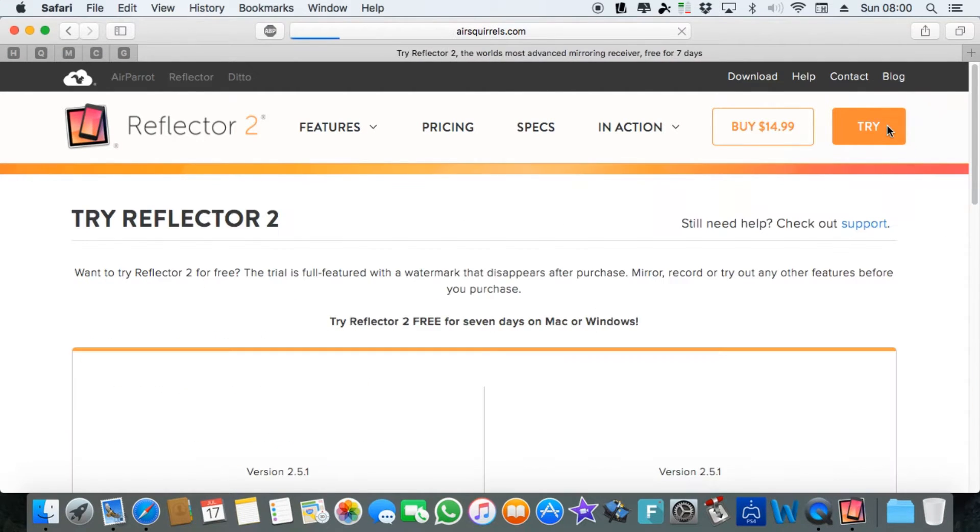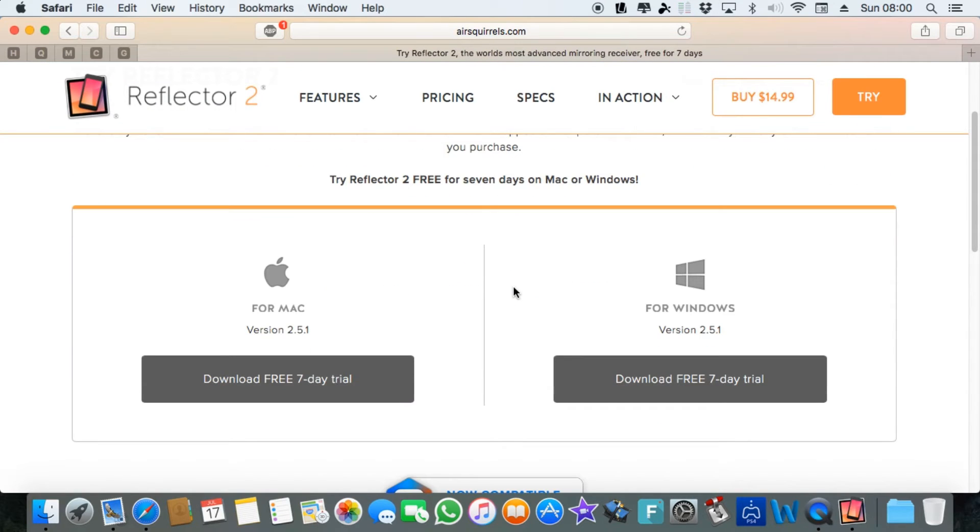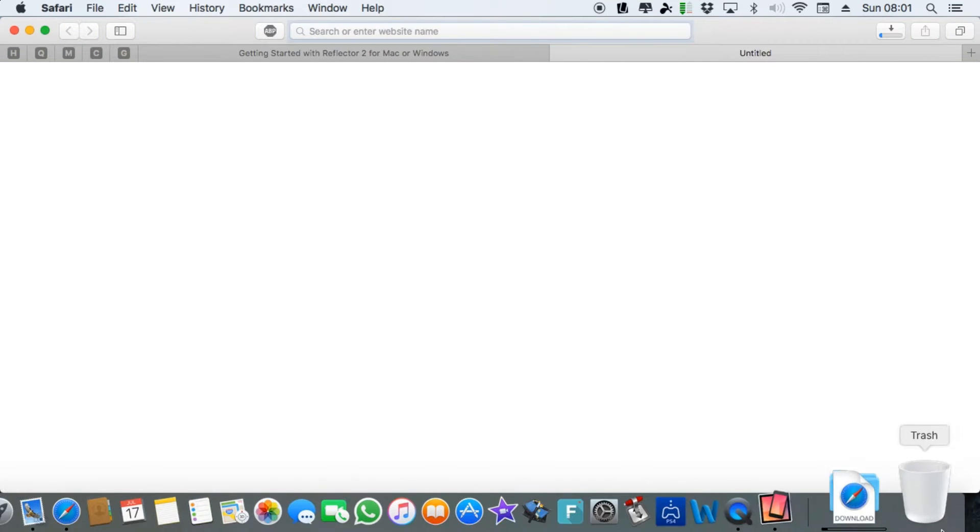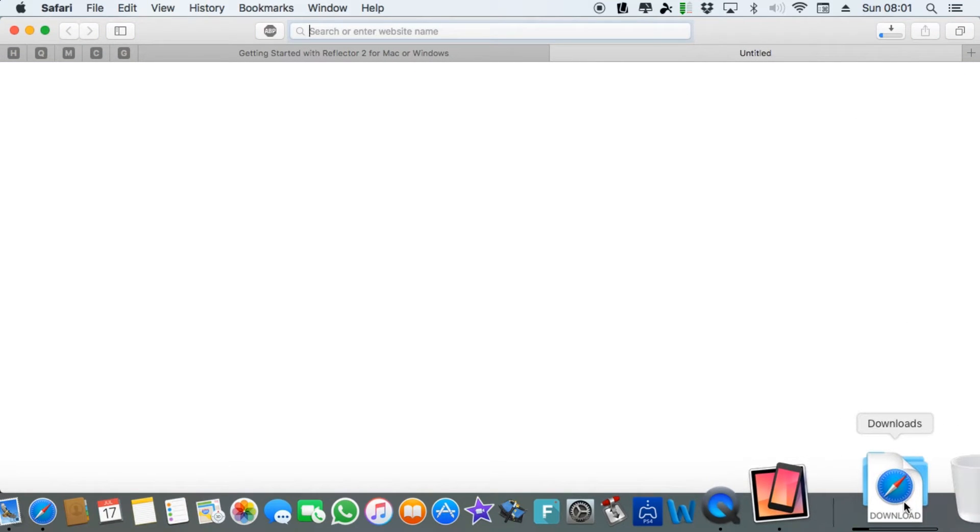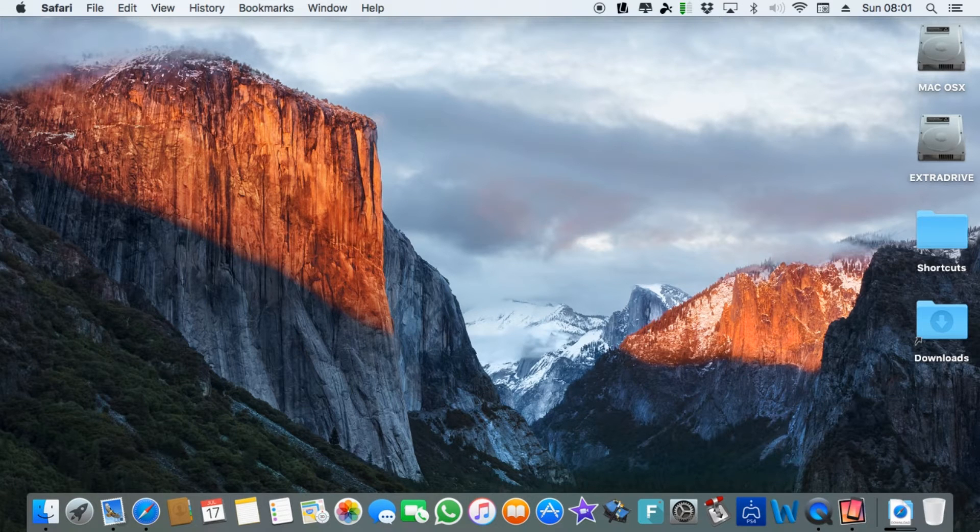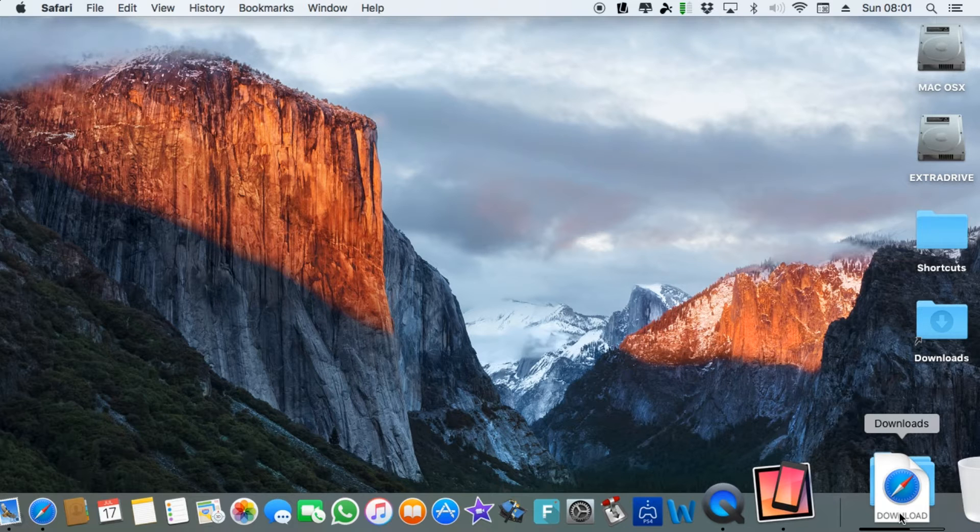Download the software like you normally would and as soon as it's downloaded just go through all the steps to install it. Install it like you normally would.